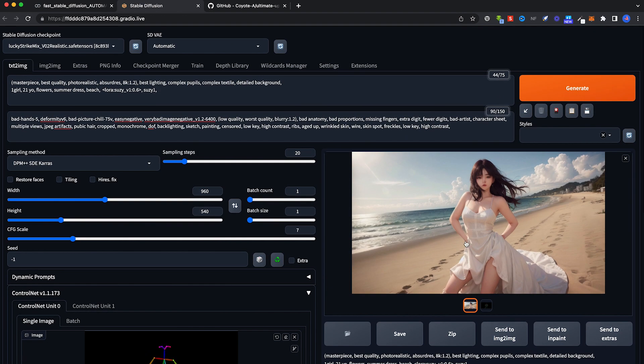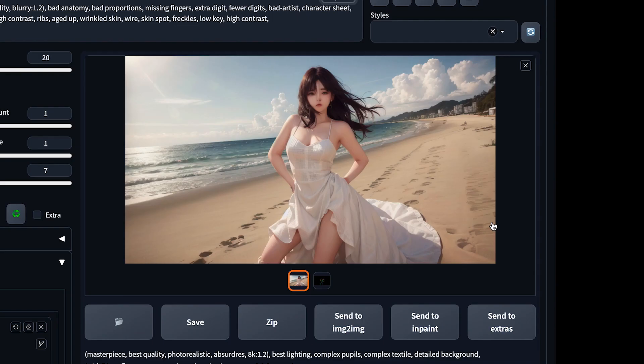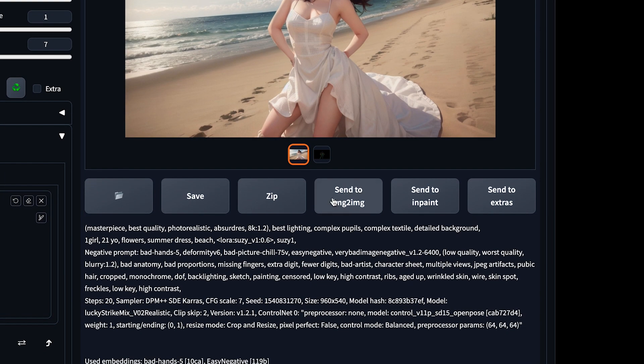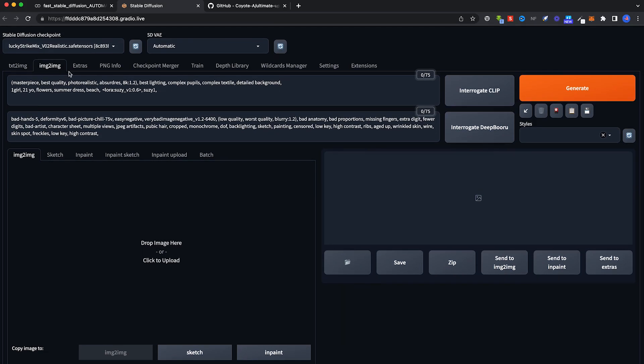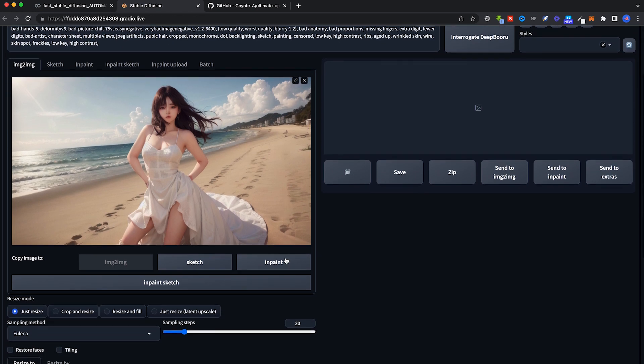Let's say you have an image which you generated. It's not bad but you wish it had better details and stuff like that. First thing you do, click on Send to Image to Image here and it will automatically bring you to the second tab here, Image to Image, and bring all the details over here: the prompts, negative prompt, your image and stuff like that.